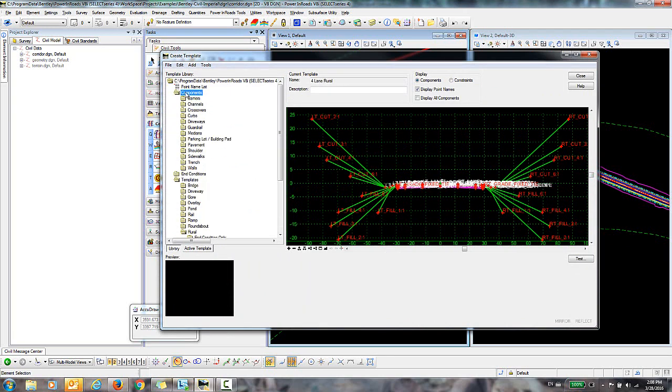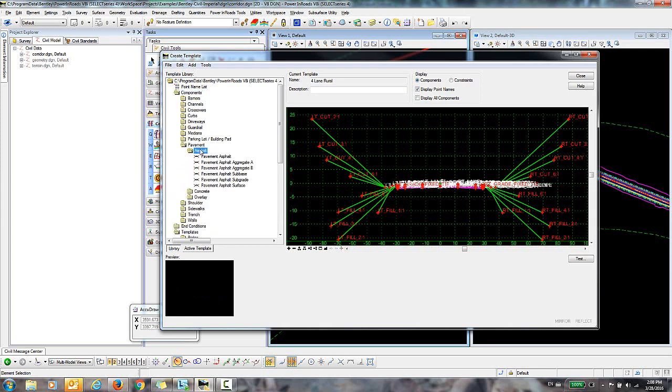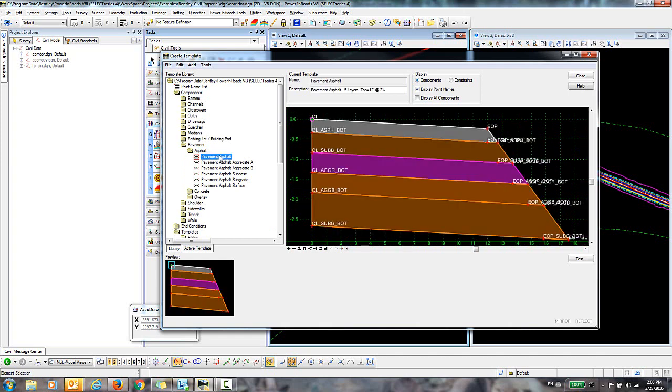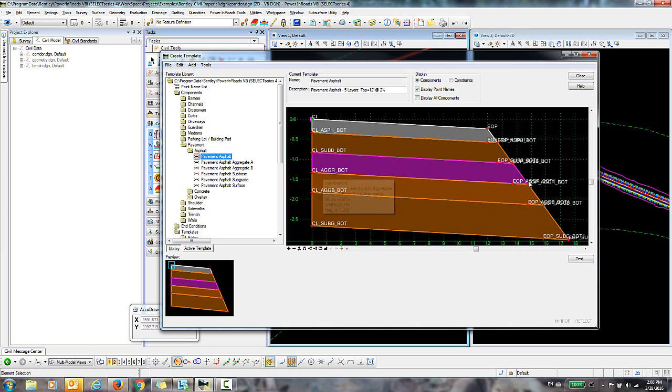So we'll just go into Components and Pavement, take a look at Asphalt. And we'll take a look at this Pavement Asphalt. So let's say that we did want to create an alternate surface for this aggregate layer here.